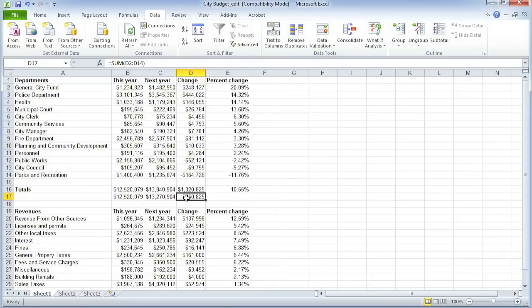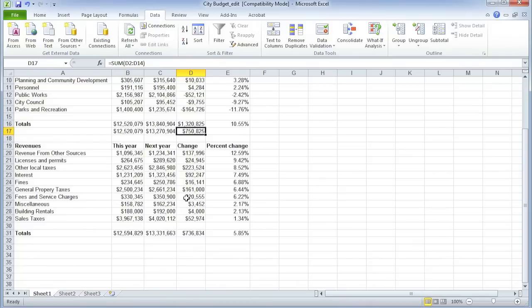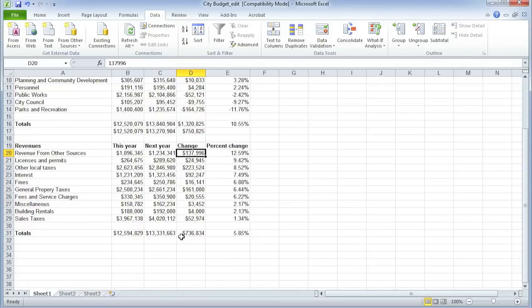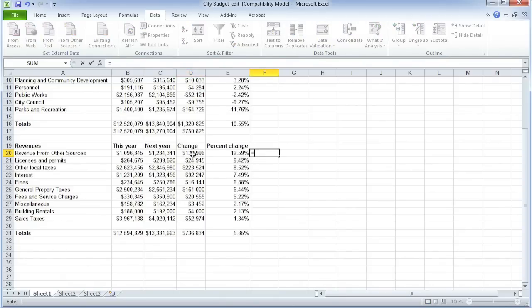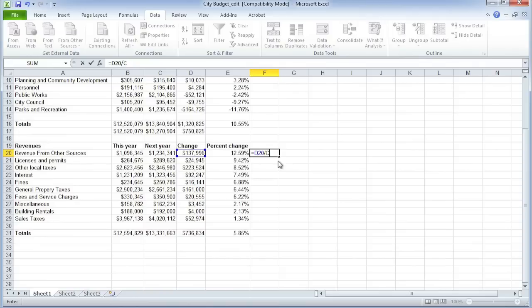The last thing I'm going to show you with this data set is something called anchoring a calculation. Moving down to the revenues data — the calculations we've shown so far basically copy down the spreadsheet. But what if we wanted to know each change as a percentage of the total change? We can start this calculation: it would be this number divided by this number. However, if you do that, when you copy it down to the next cell, it will try to divide D21 by D32, which has no data. So we need to anchor on D31, and that's done by putting a dollar sign in front of the D and the 31.